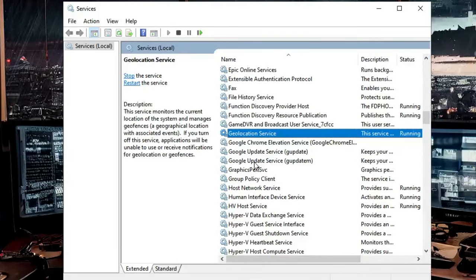If you still have the same issues, the final solution is to use System Restore to restore your PC to a previous date when it was working fine. Click on your Windows search, type 'rstrui.exe', and hit Enter. The System Restore window will come up. Choose 'Choose a different restore point', click 'Next', and it will show all restore points created on your system. You can check 'Show more restore points', choose the right date when your computer was working fine, click 'Next', and the system restore will begin.